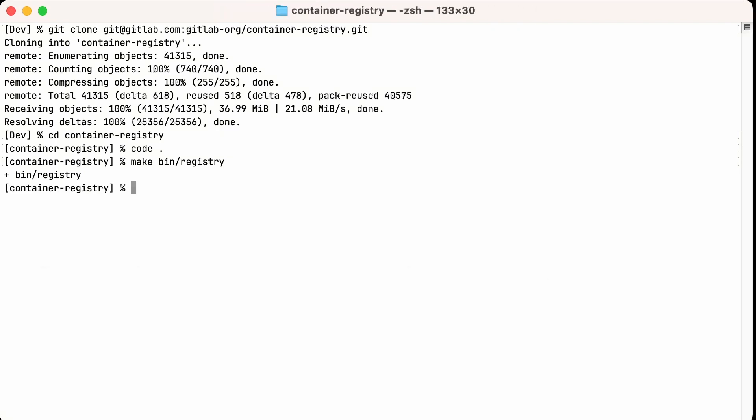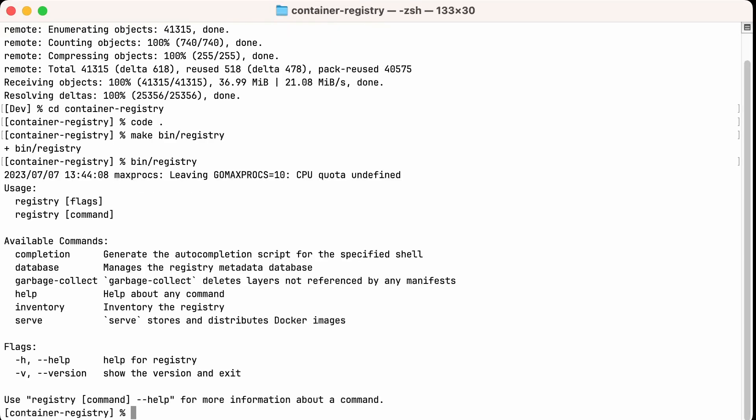Now we can run this command. And you see we have a number of subcommands that go along with this, and you can get help on each individual one. But before we can use this tool, we need to create a config file.